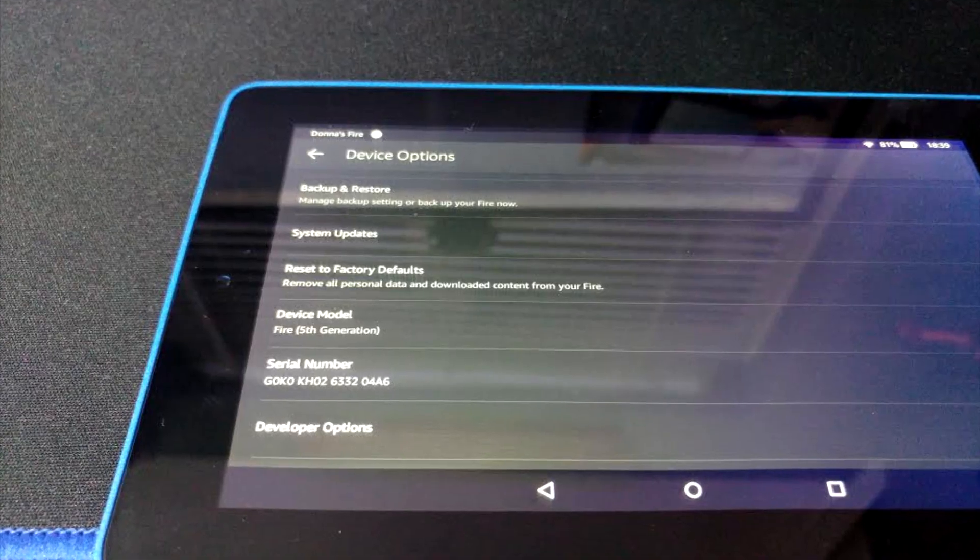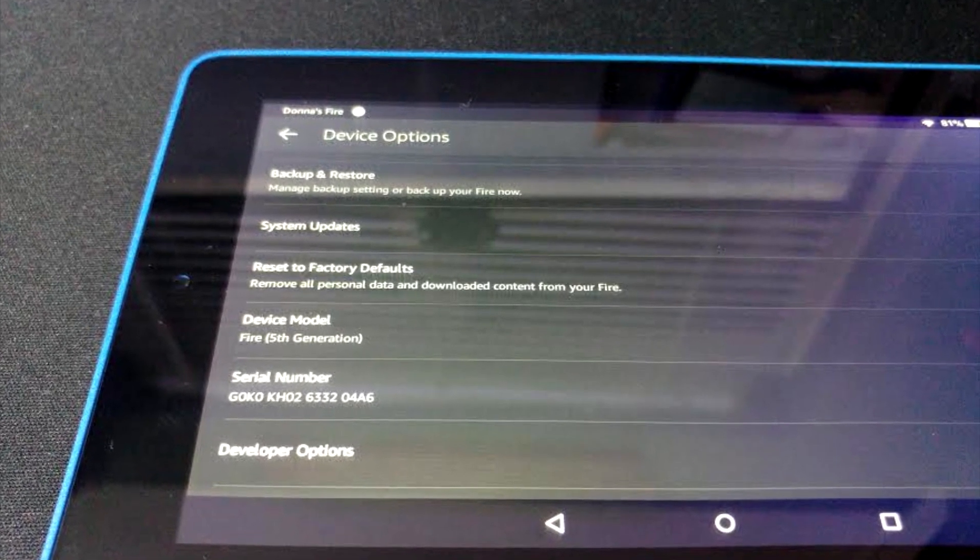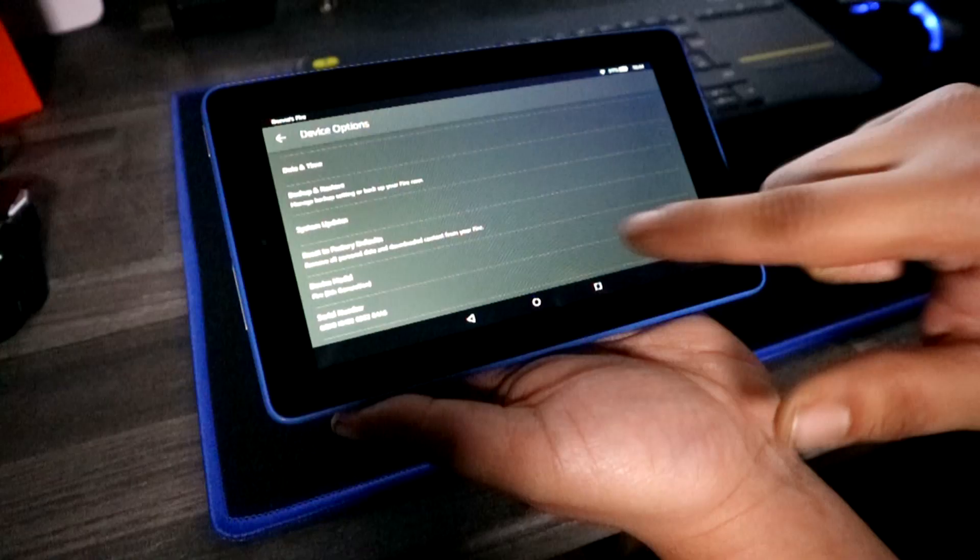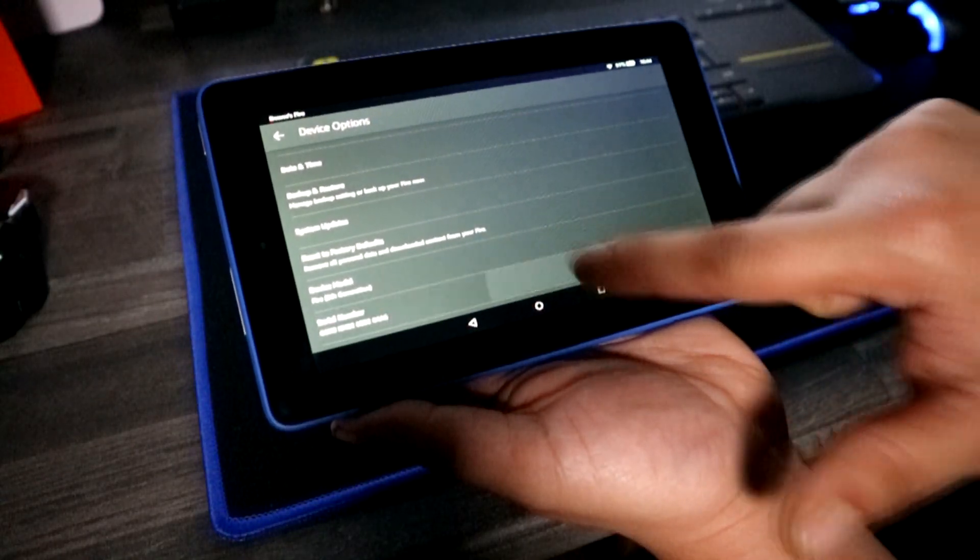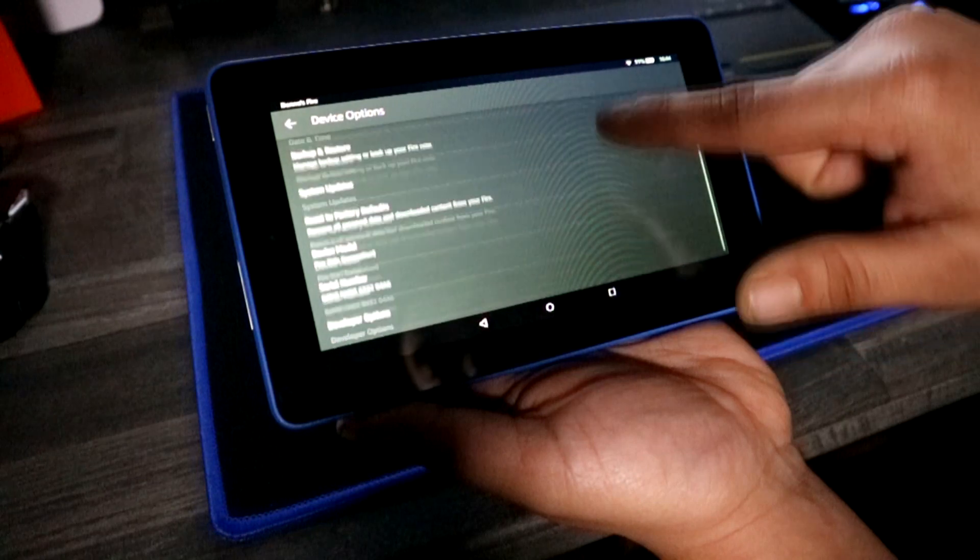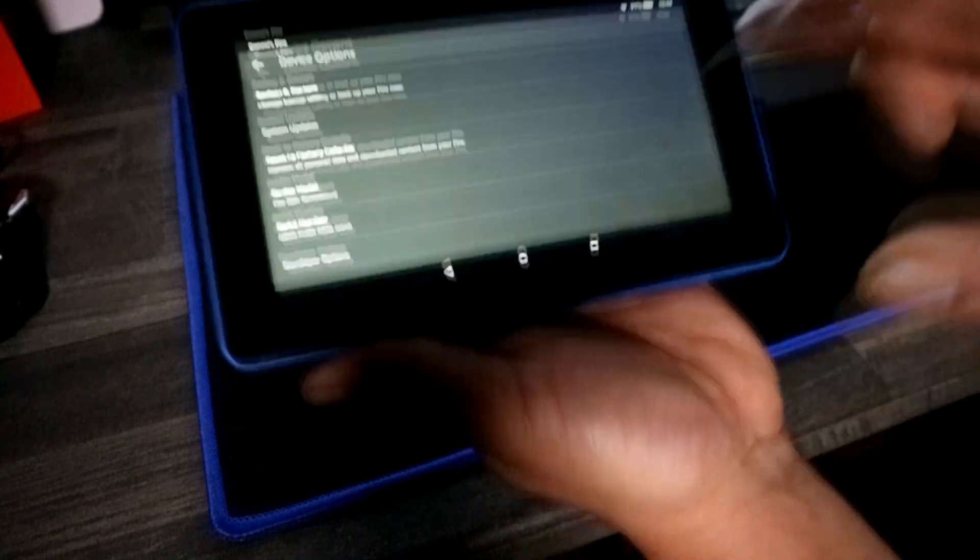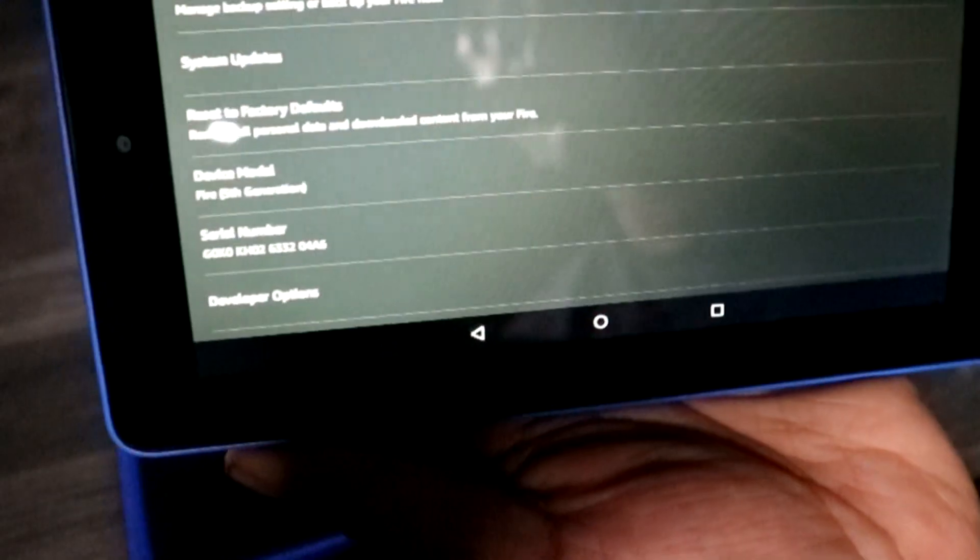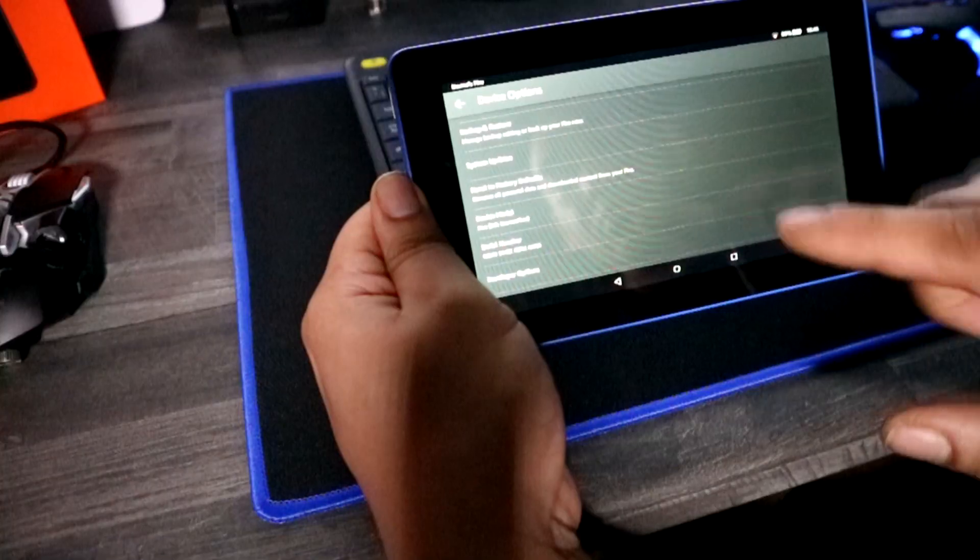When you find your serial number or device serial number, you need to click it seven times. Each time you click it, it will highlight and flash. If this process has been done correctly, scrolling underneath the serial number, you'll see developer options.